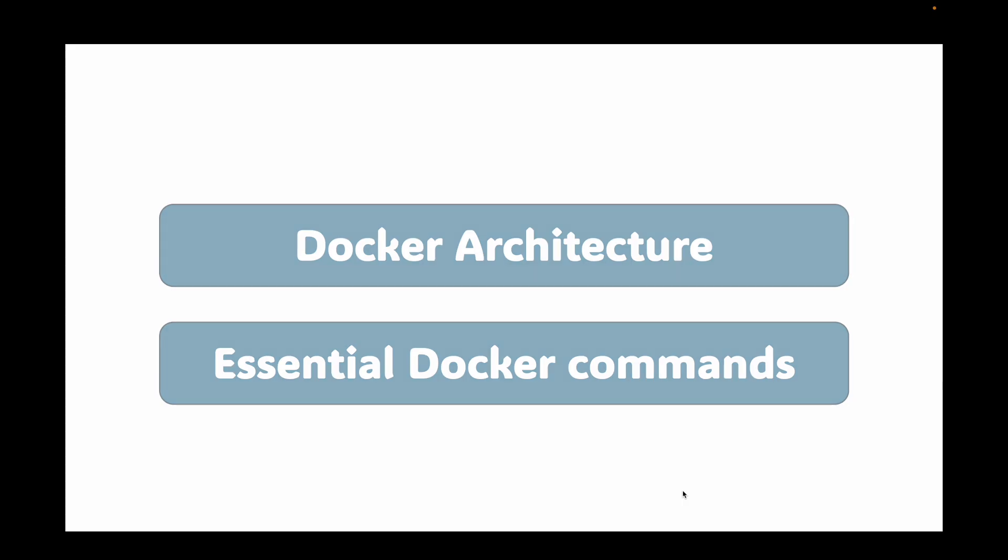When you installed Docker, you did not just install one thing. You installed a whole client-server system. There are four key components you need to know.